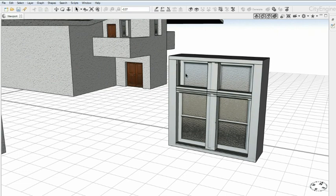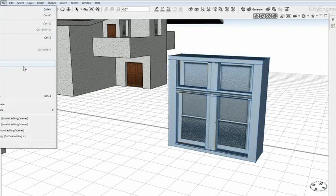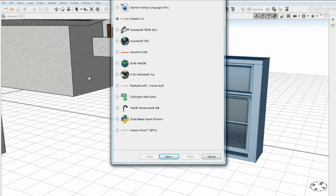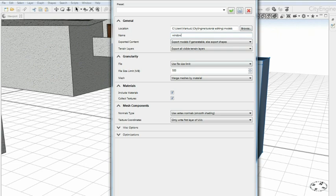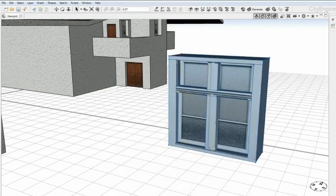Select a model. Then choose File Export Models. Choose Wavefront OBJ and set the name to Window. Make sure the folder is Tutorial Model Folder. Hit Finish.